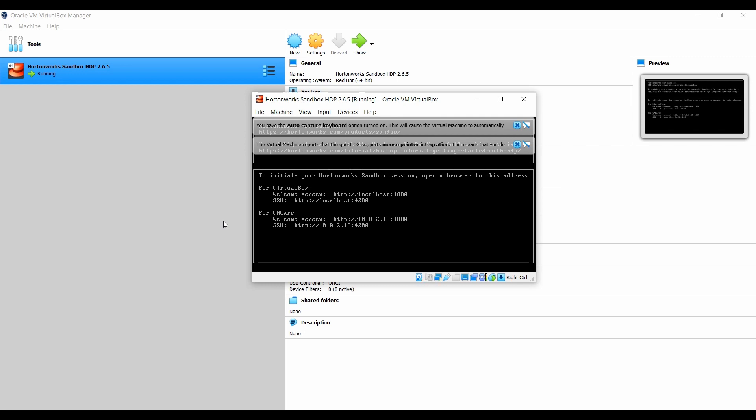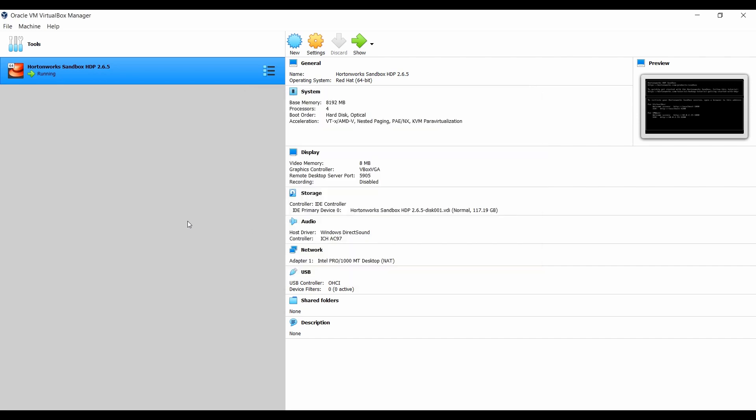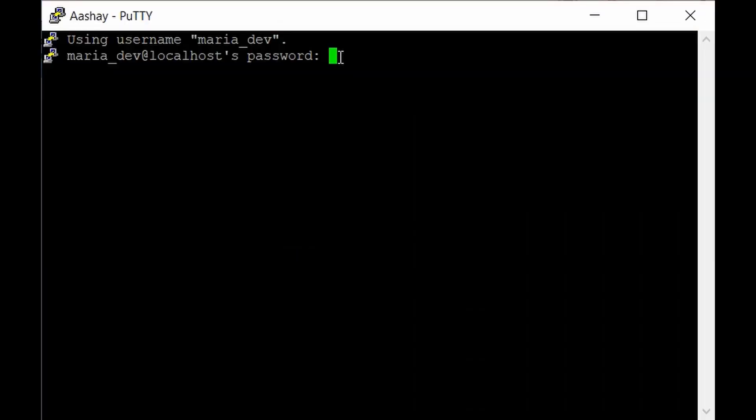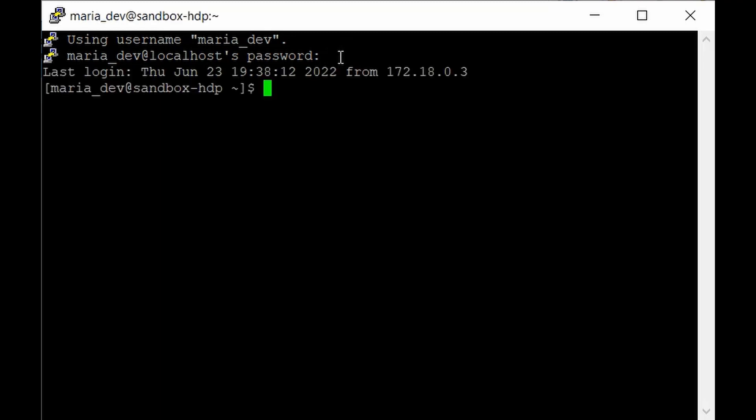We'll be using Drill to connect with MongoDB and Hive, and we can use join operations on the data. But let's set up Drill first. Go to the PuTTY terminal and login as maria_dev. The hostname would be maria_dev@localhost and the port is 2222.